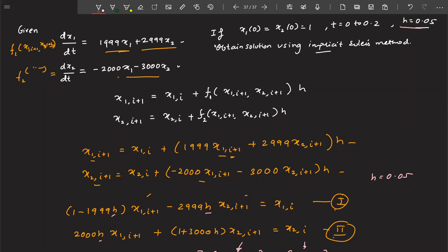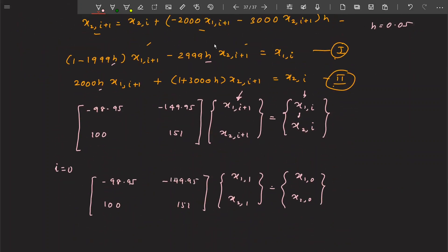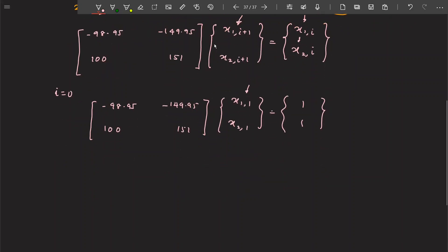The value of x1(0) and x2(0) is given: at t=0, x1=1 and x2=1. So we can directly write those values as 1 and 1. To find the next values, the better approach is to take this matrix to the other side — that is, multiply both sides by the inverse of the coefficient matrix A.